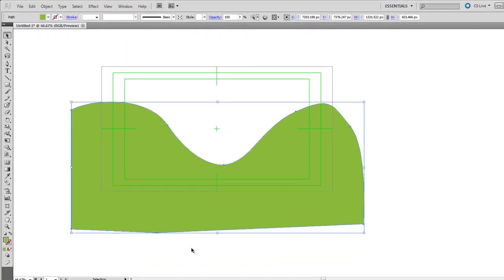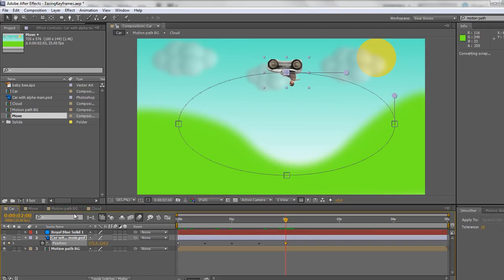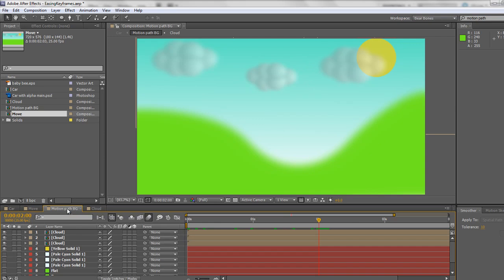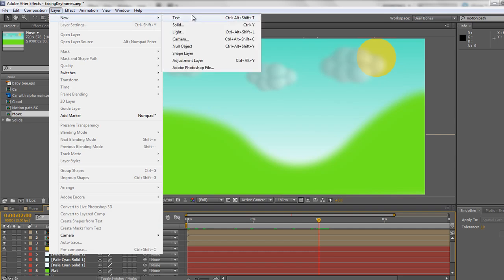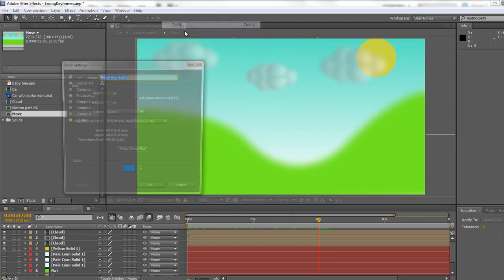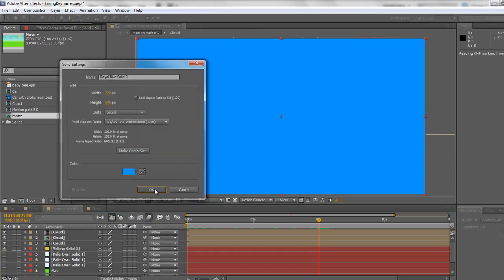And then I'm going to go back over to After Effects. Now I'm going to create a new background layer that's going to be a different color from the color we've just seen in Illustrator. So I'm going to take my motion path background, which is just the path without the car, and I'm going to create a new layer. So I'm going to go Layer New Solid. And we can keep the same color as we had before, and then click OK.